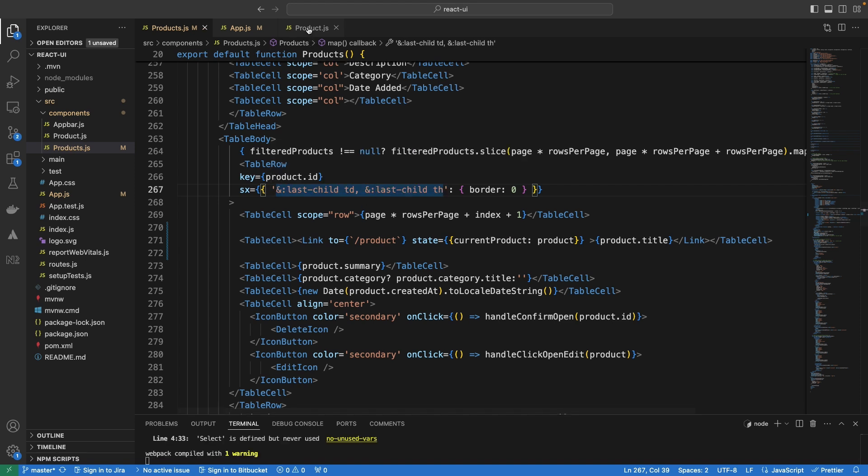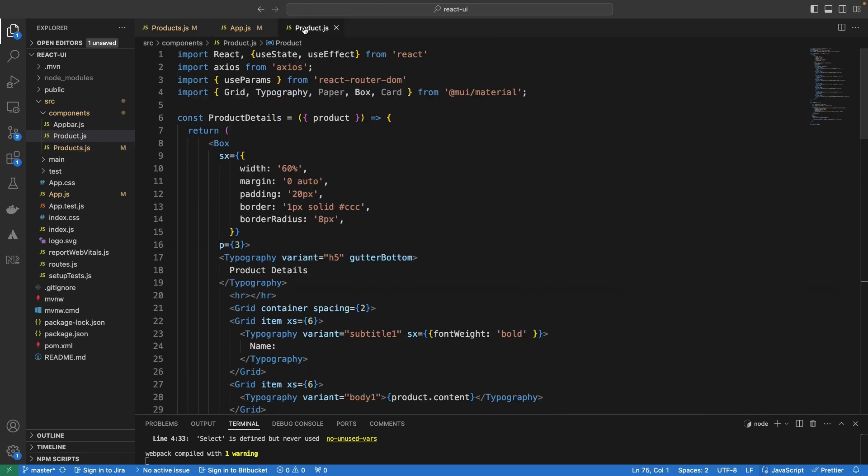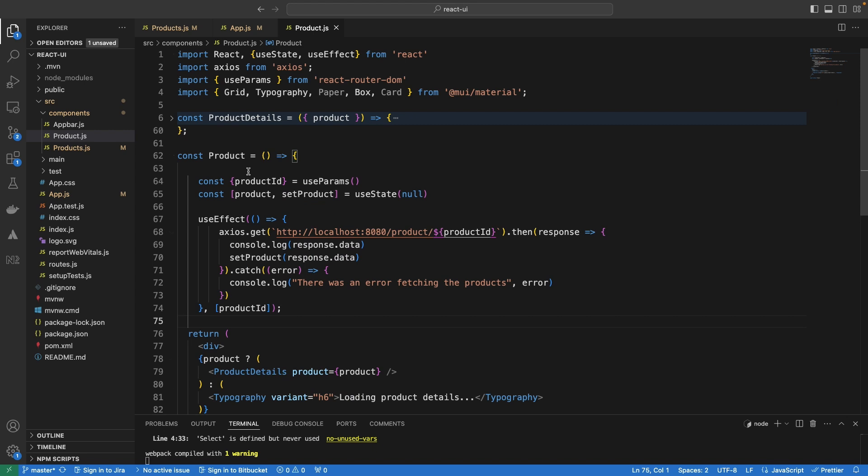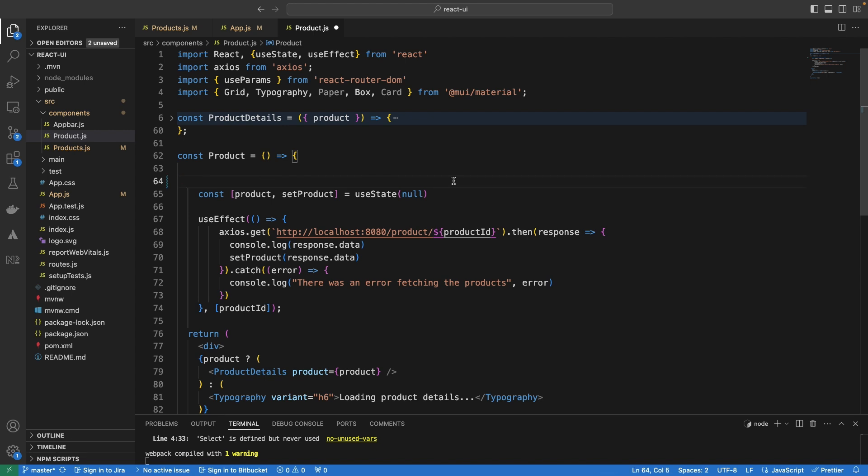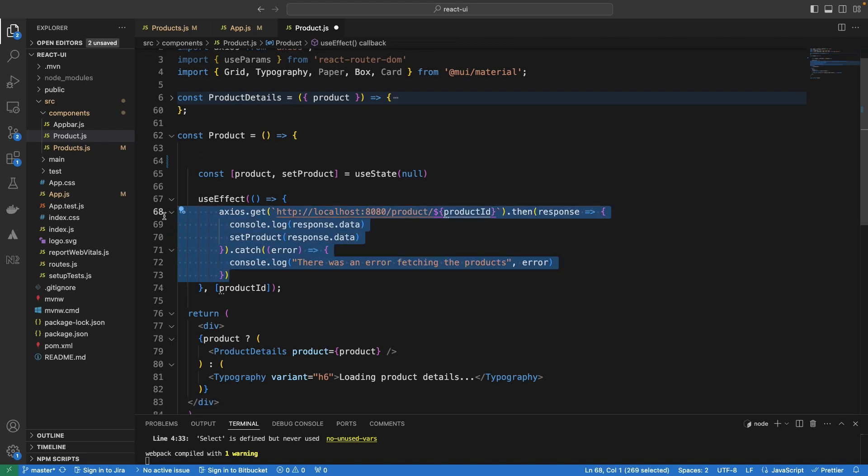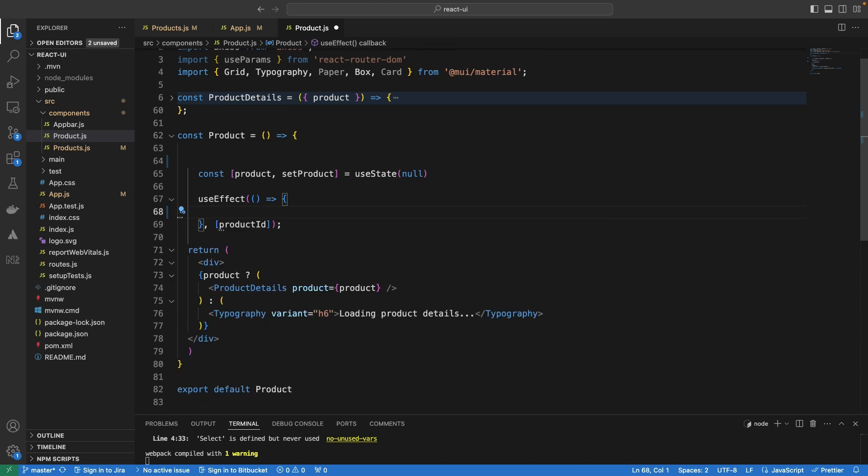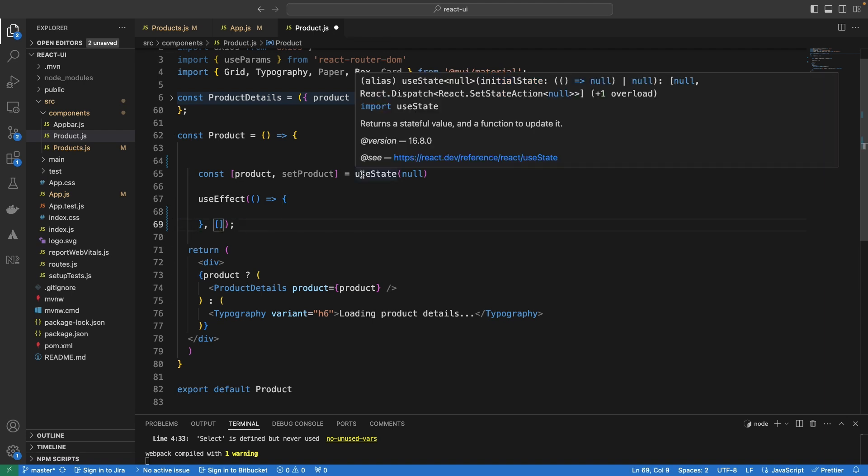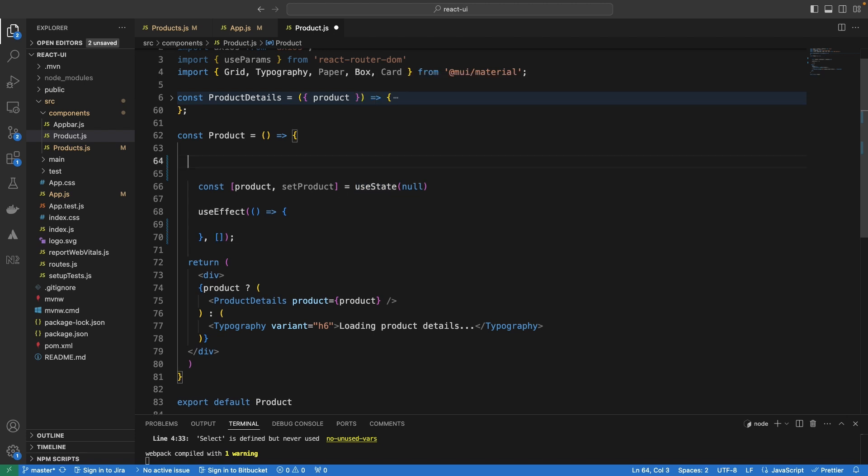Let's now go to the other component and see how we can retrieve this product or this data that is passed along. If you remember, we have the useParam, this useParam, we are no longer going to use useParam because the param, the parameter is no longer there. So, I'm going to simply remove it and we are not going to be doing a useEffect to make an API call. So, I'm going to remove it as well.